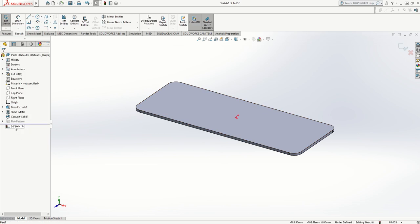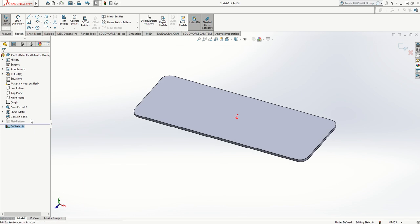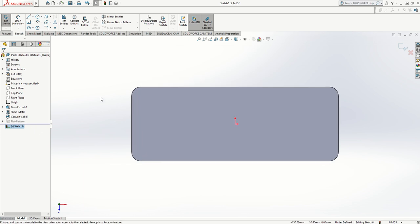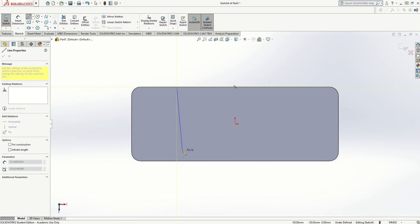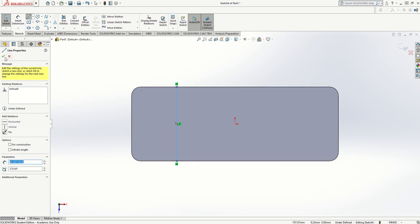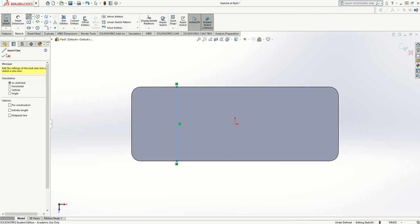I'm going to select sketch six and go normal to so it turns the drawing to face me. I'm going to draw a line where I want my bend, and I need another line on the other side at equal distance.